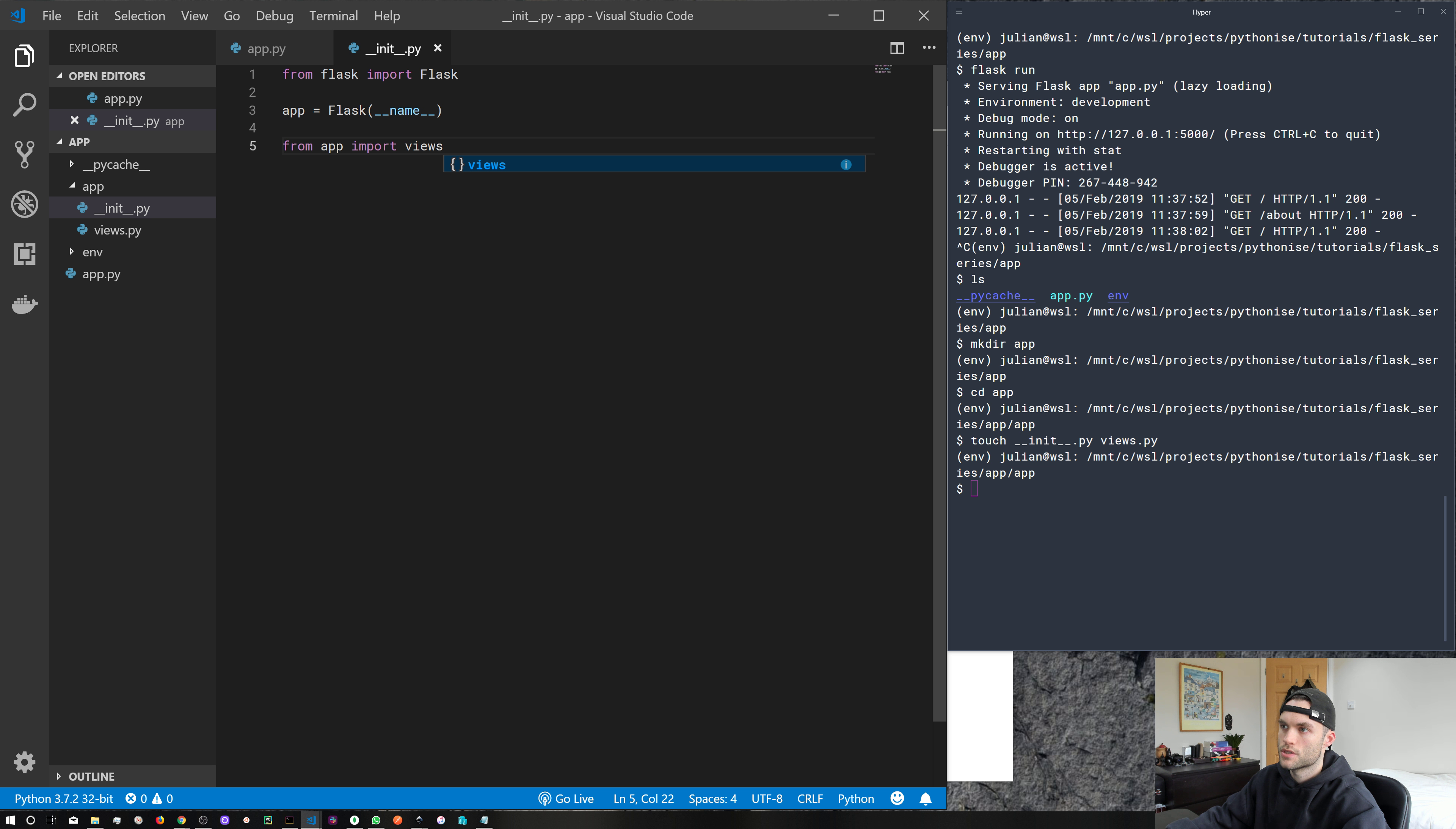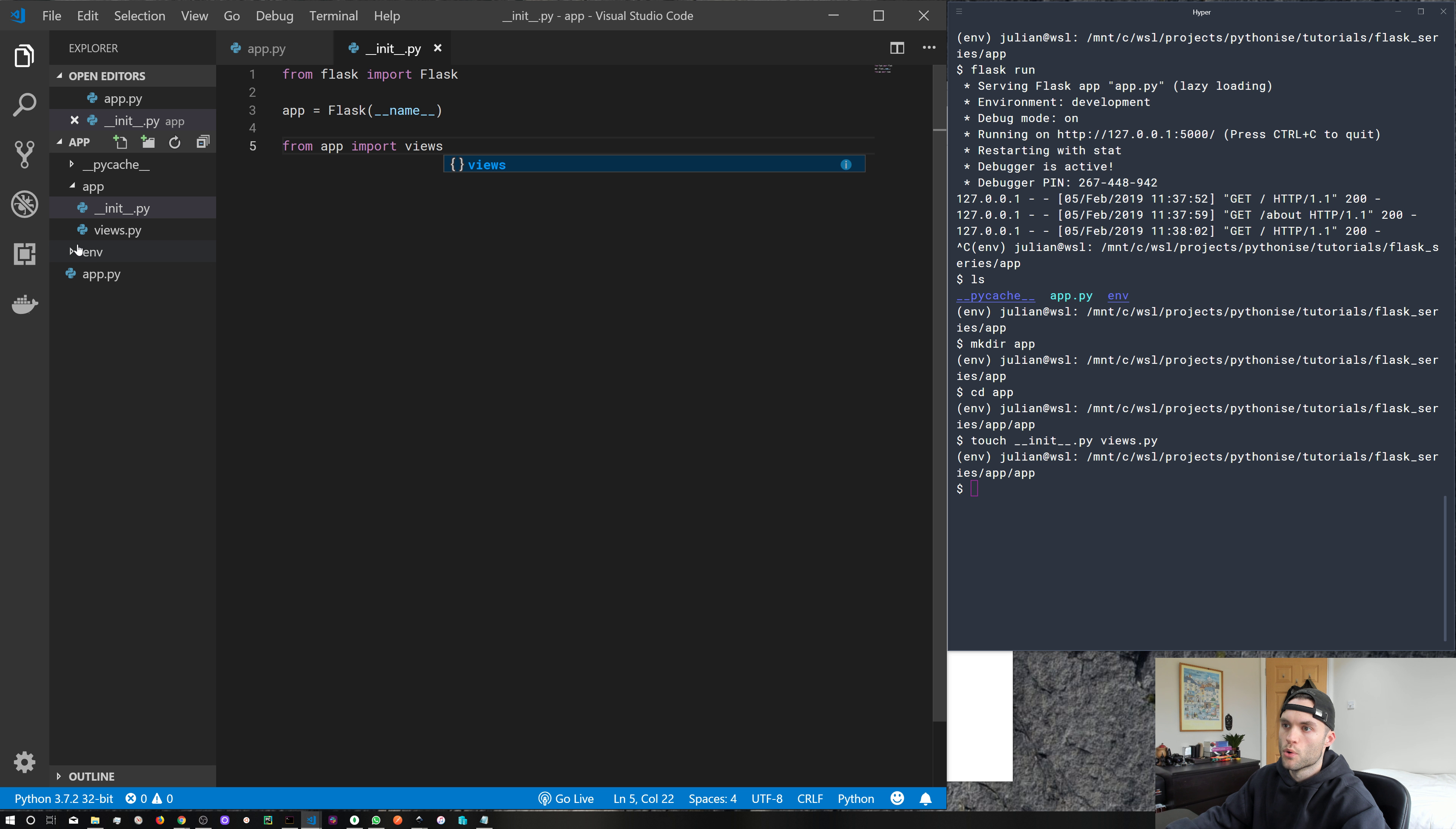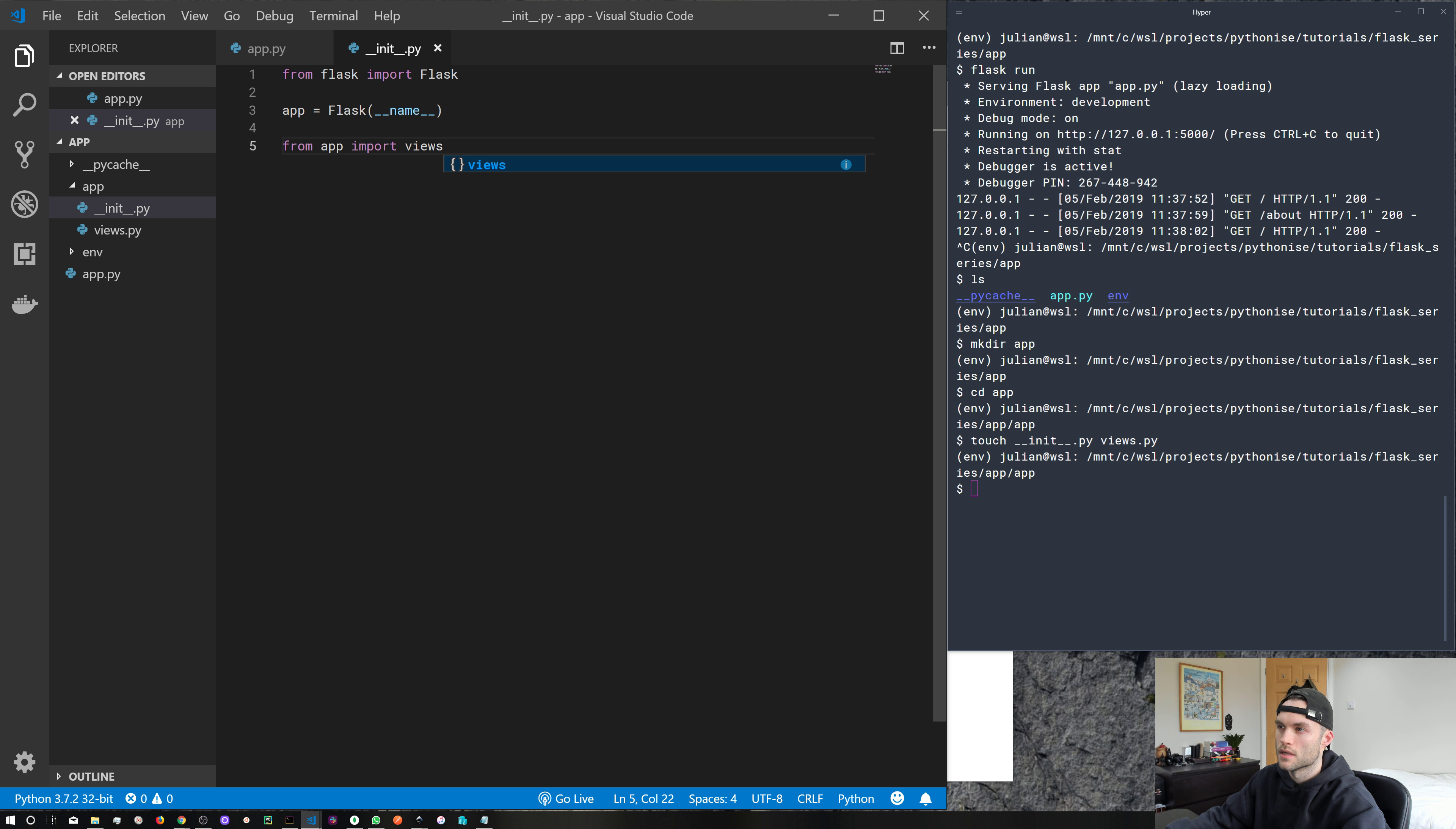So what are we doing here? Well, we're importing Flask, we're creating our Flask app, and then we're importing this views file underneath, which might look a bit weird, right? You're probably not used to seeing it like this.